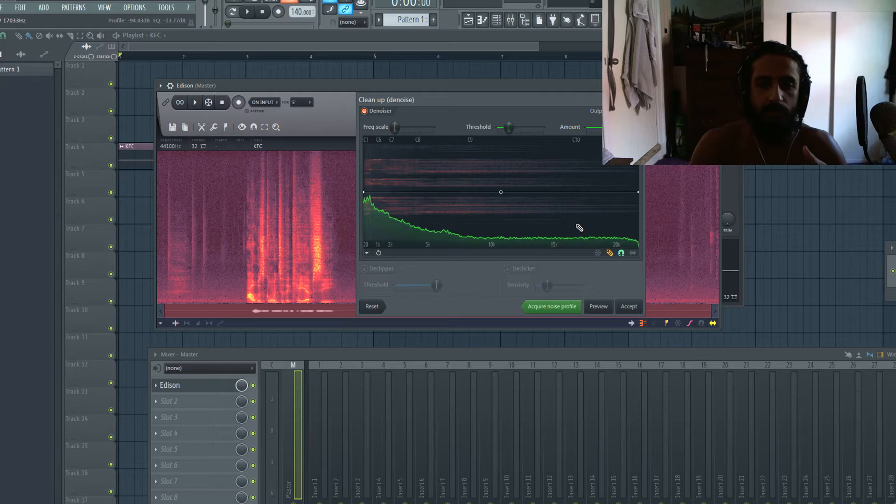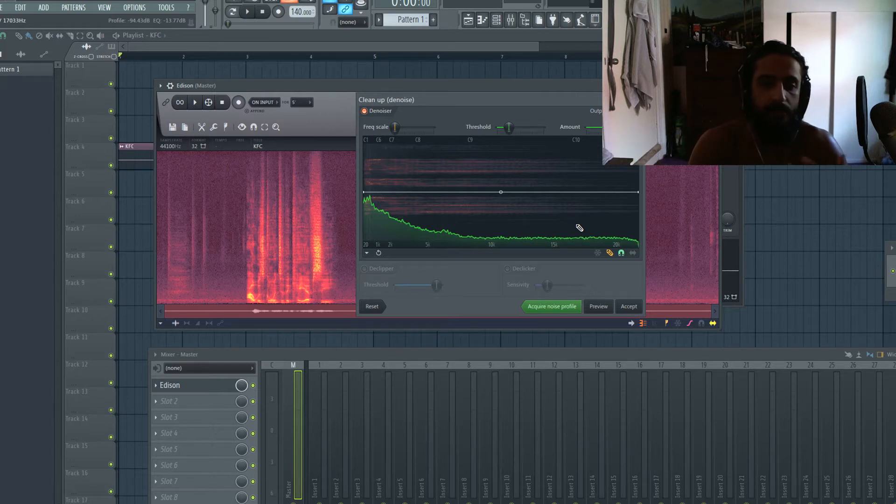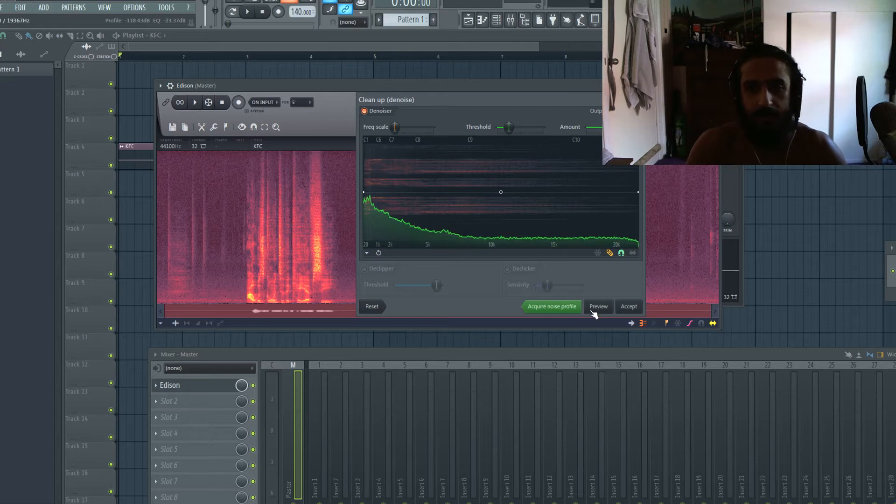But likewise, if you have a very noisy vocal, that can be problematic. So you got to find a balance. Let's see how this sounds.